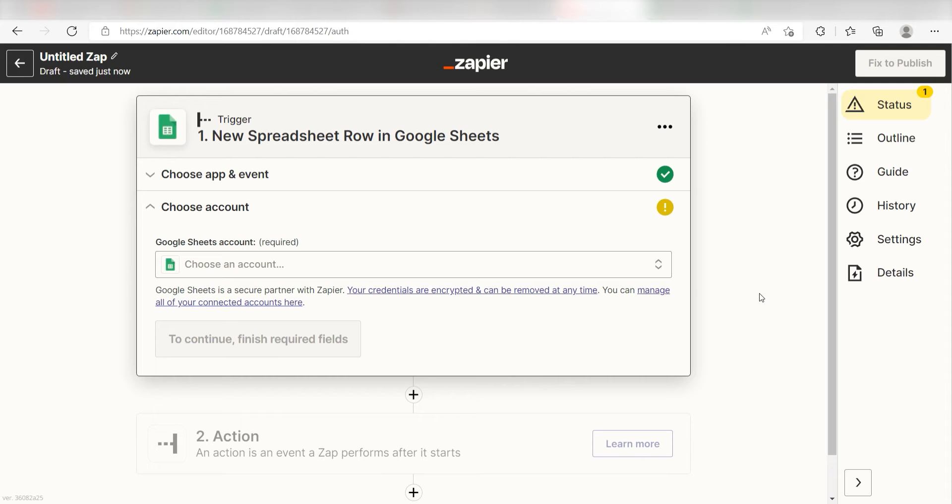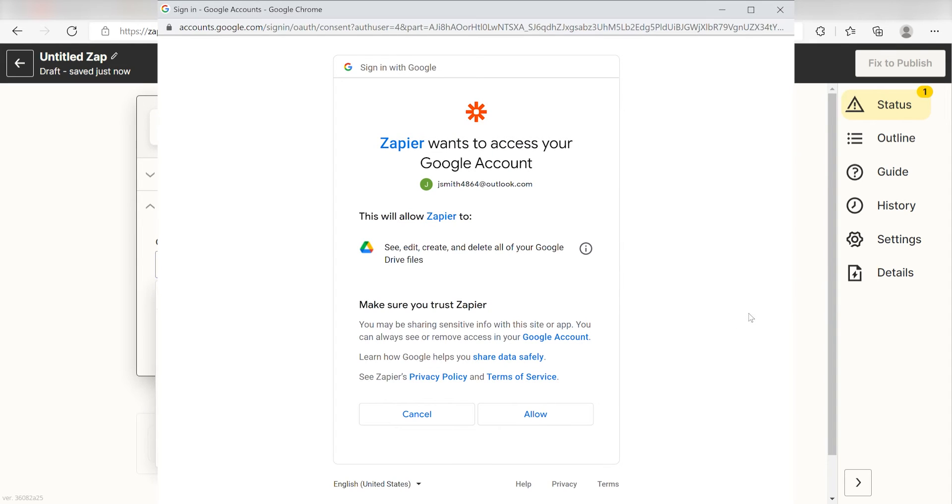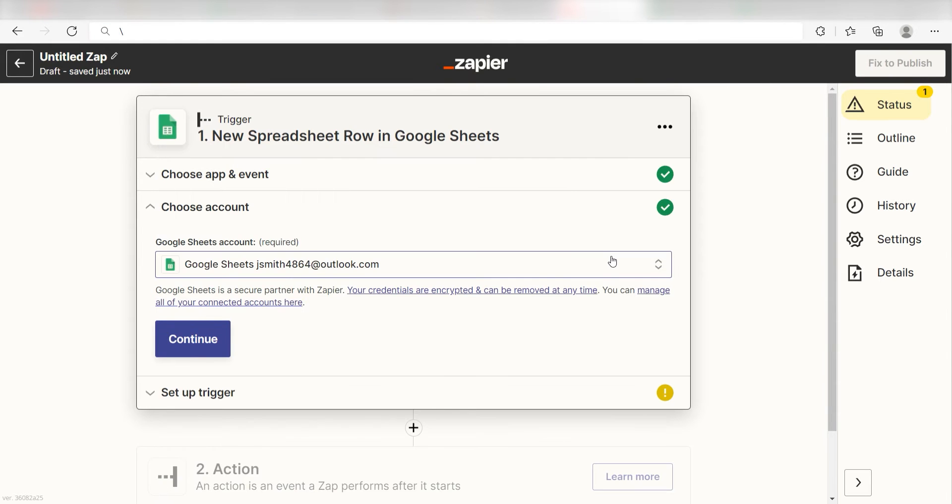The first time we set up Google Sheets, we'll need to authenticate it with Zapier. A link will pop up for you to log into your Google account. Don't worry, it's totally safe because Zapier uses industry standards for encryption when connecting with each of your apps. I'll put a link to Zapier's Security and Trust page in the description as well.